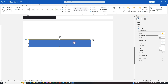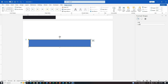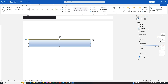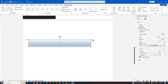Step four: create a gradient fill for the progress bar. To achieve the progress bar effect, go to the Fill options and select Gradient Fill. Choose Linear as the gradient type, set the angle to zero degrees, and add four gradient stops.